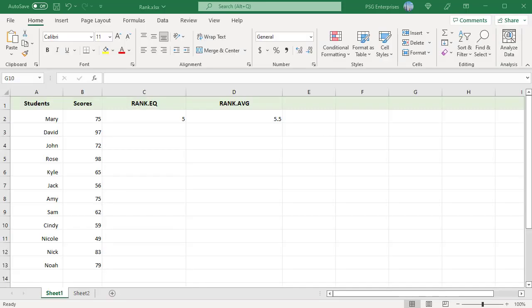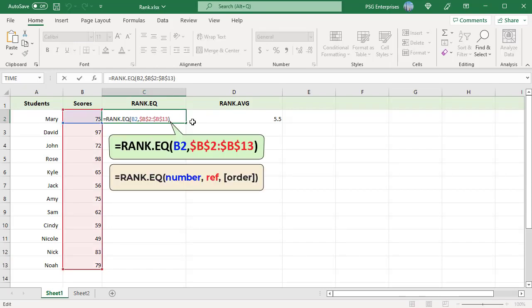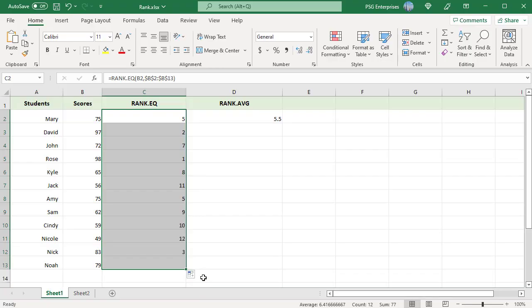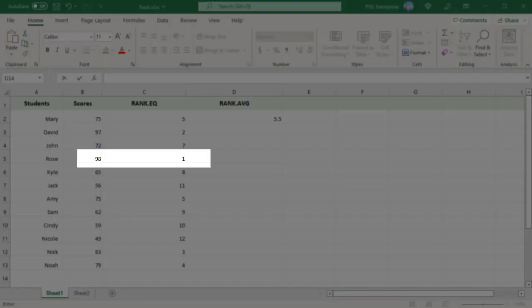We have a list of student scores in column B. Use this formula to rank the numbers. Copy the formula down. 98 is the highest score, so it is ranked 1.